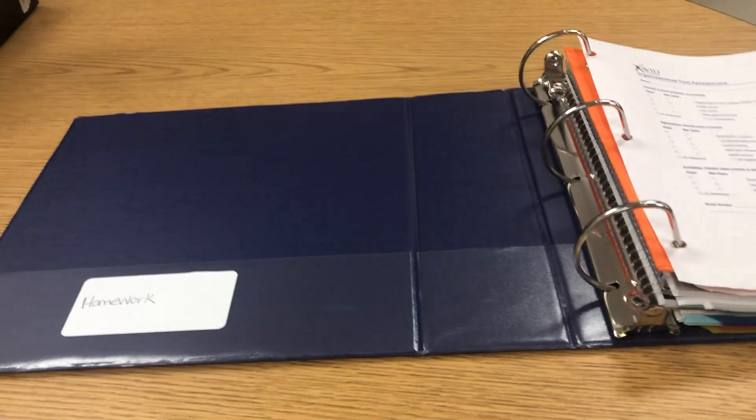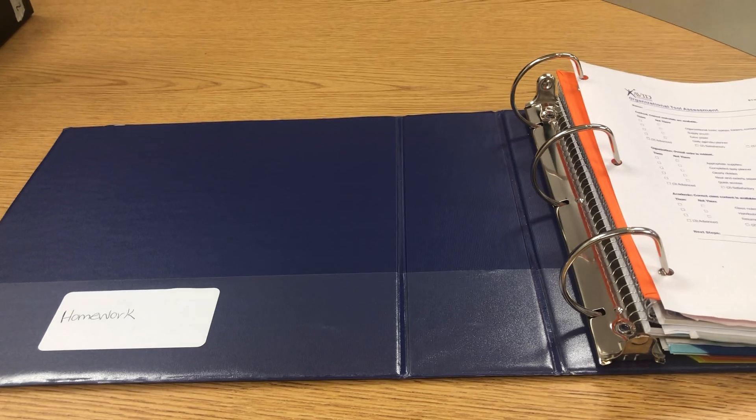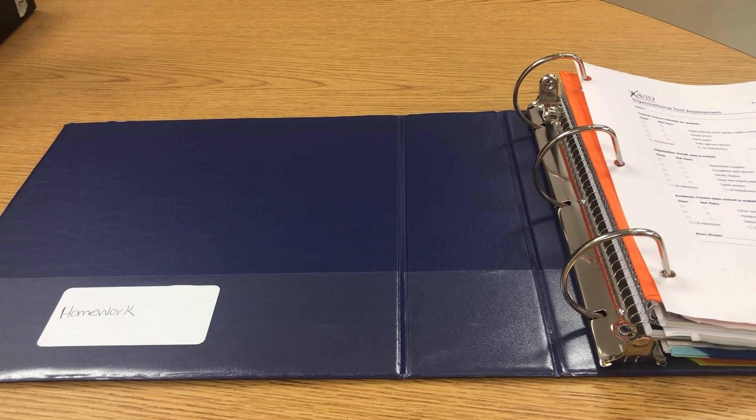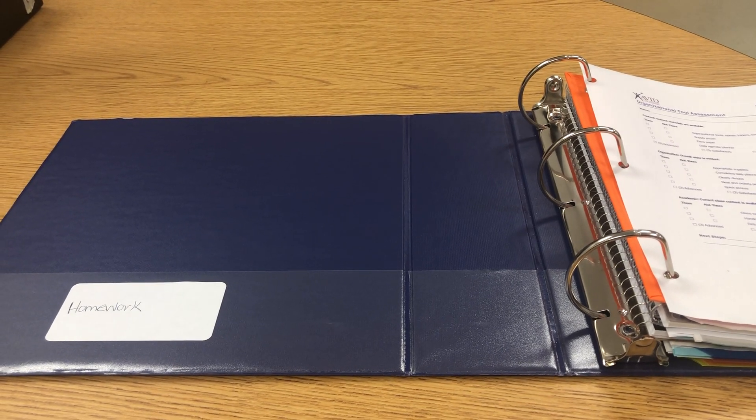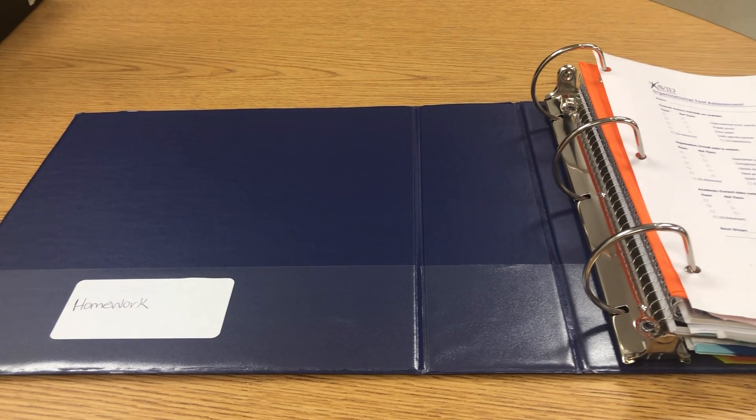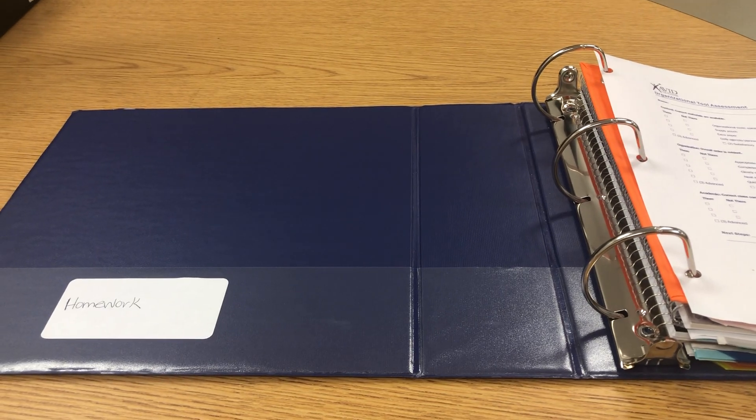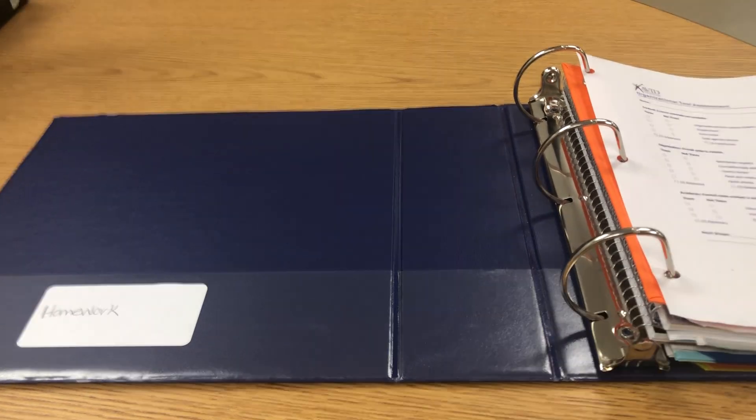Here you see students can put down their homework. Students can put their homework inside of the folder of the binder on the left side.